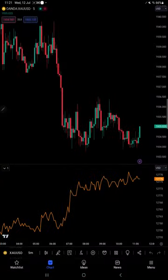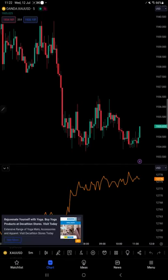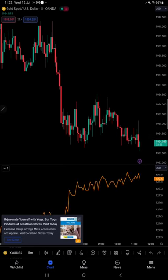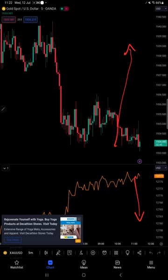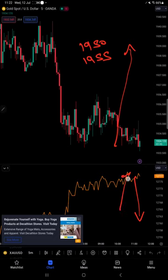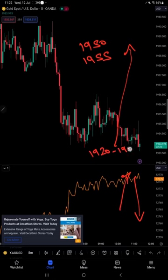Now let's look at the chart — this is the US dollar and XAUUSD chart. If the readings come in around 0.2%, the US dollar will go down and we can expect XAUUSD to reach near 1950 to 1955. If the readings are 0.4%, we can expect a strong move in the dollar and gold will fall down, potentially reaching near 1920 to 1905.